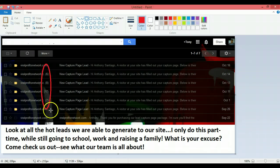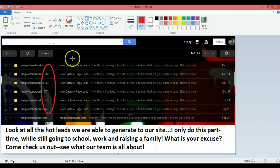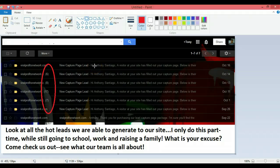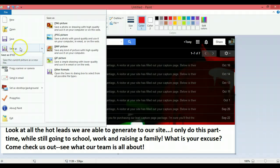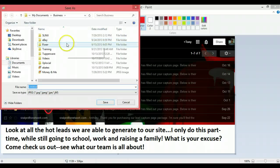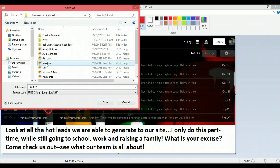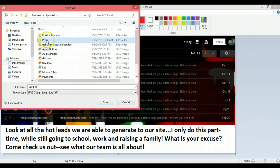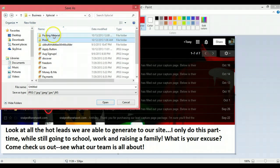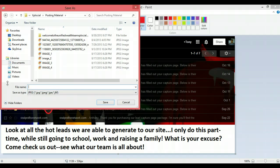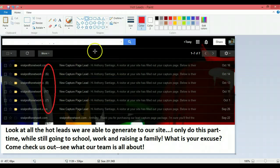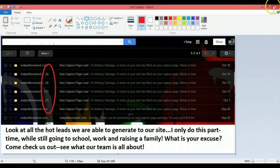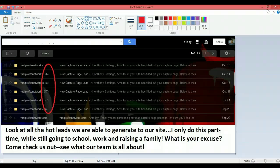Alright. I think that should be good enough just for this. So then what you'll want to do is save it as a JPEG. Let's see here. Where did I keep my images? It's posting material. Hot leads. That's just for now.